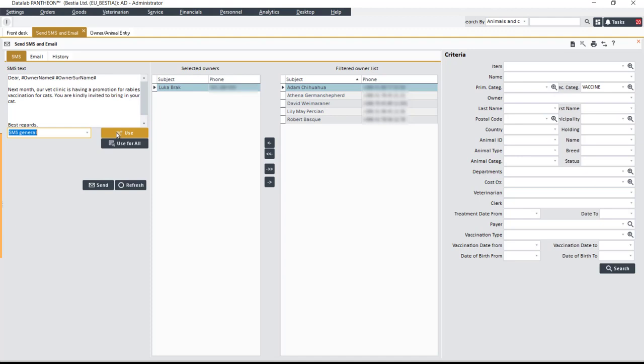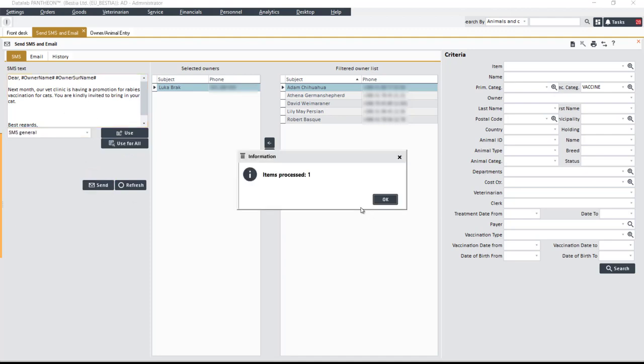After entering the text, you can click Use for All to use it for sending to all selected owners. Finally, click on the Send button. This will send the SMS message.